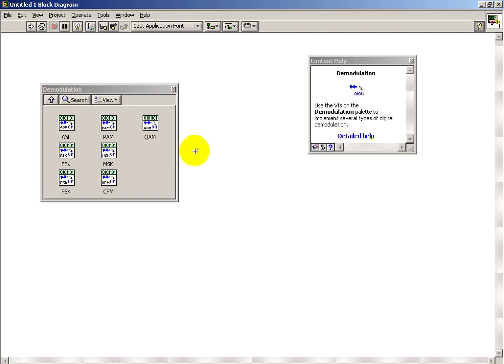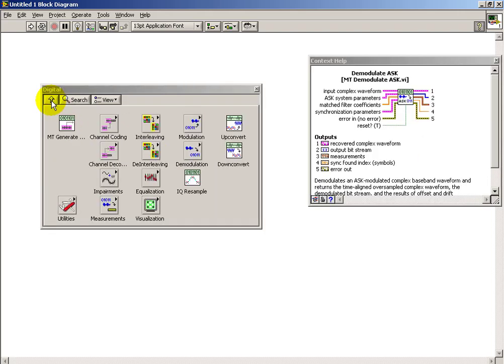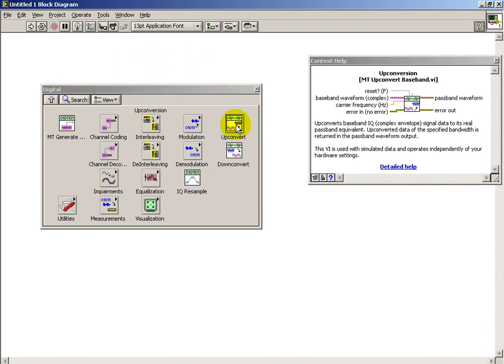Under the demodulation sub-palette, we see the same modulation schemes and simply their counterparts to serve at the receiver end.